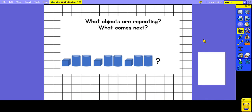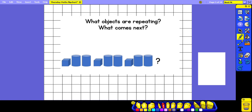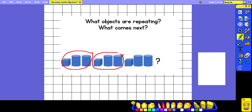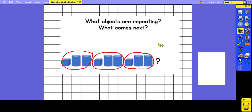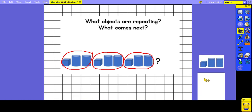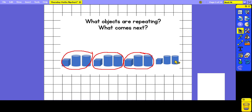We've got a slightly more complicated pattern here. Let's have a look at which objects are repeating and then we can guess what the next part is going to be. We're working with 3D shapes this time and we've got a cube, cylinder, cylinder, cube, cylinder, cylinder, cube, cylinder, cylinder. So we can see that the repeating pattern is these three shapes. Based on that, we can predict that the next part is going to be a cube, a cylinder, and cylinder.